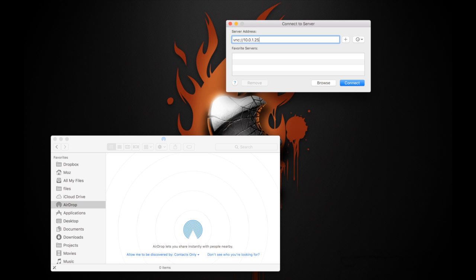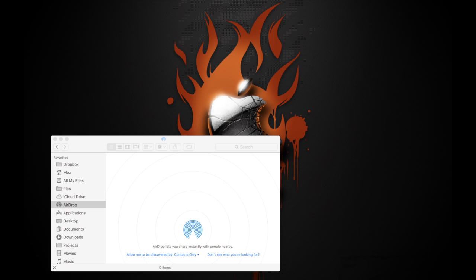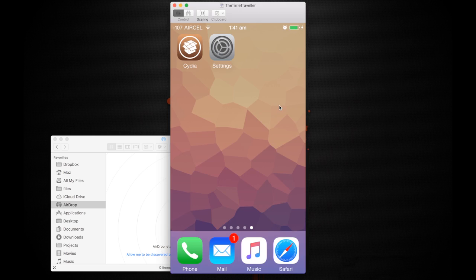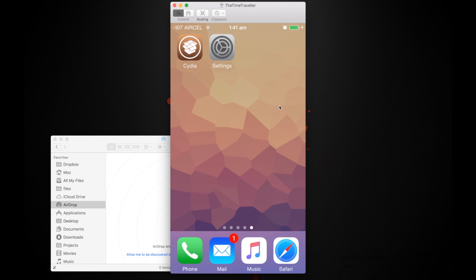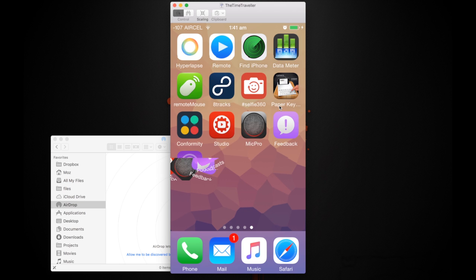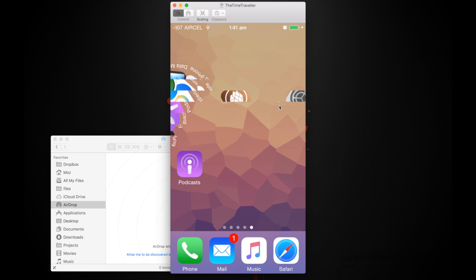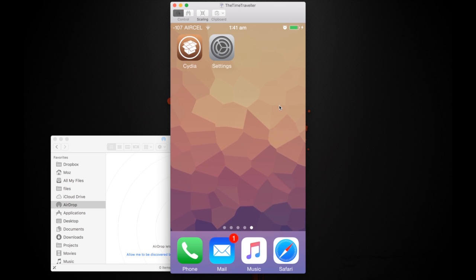The second we click on it, it asks for the password. Now we type the password. You can actually press remember if you like to connect directly. And there you have it. Now you can control your iPhone from your device.